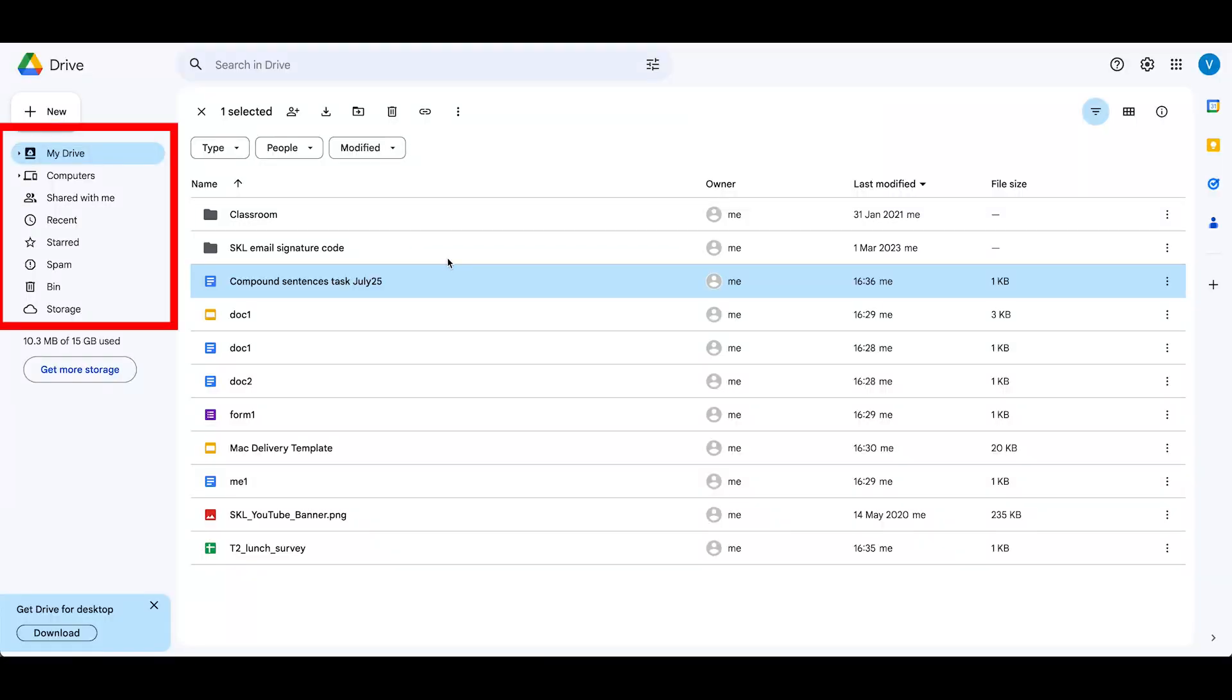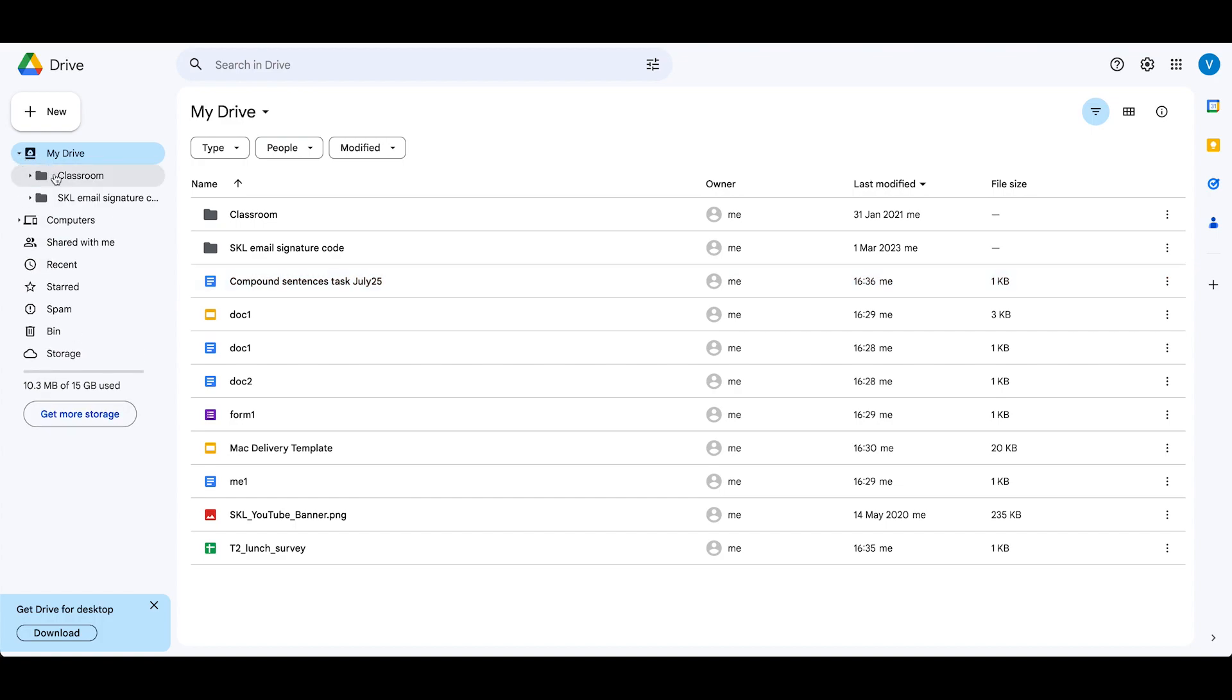This is my top-level folder in my Google Drive. You can see here on the left-hand side is a collapsed menu. If you look at my entire Google Drive, I click on this little dropdown box here. We can see I've got two folders: Classroom and my email signature folder.